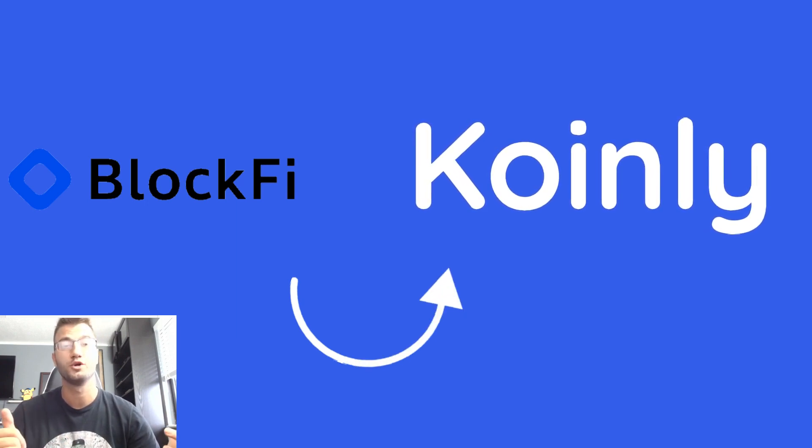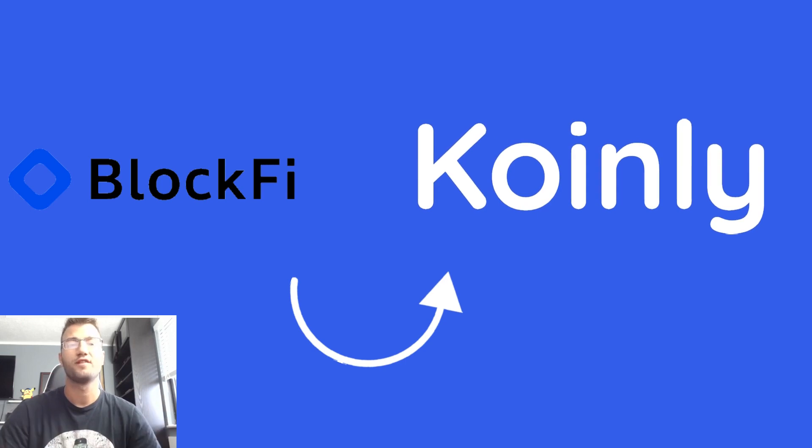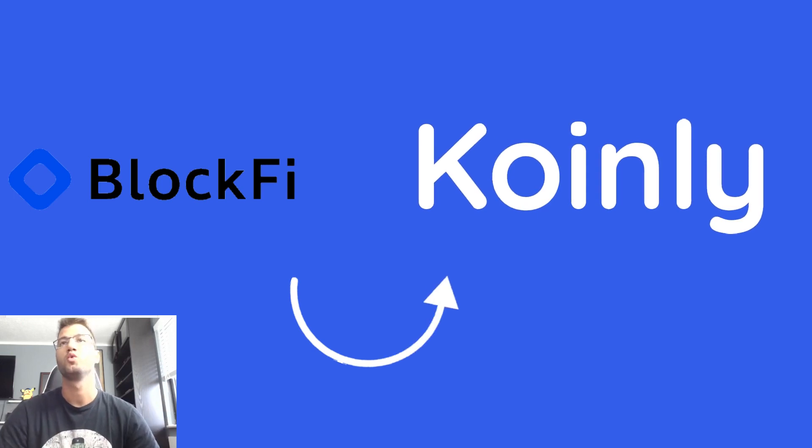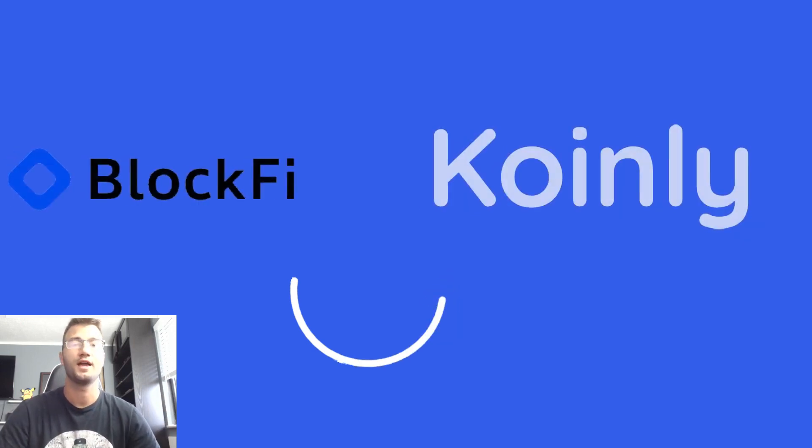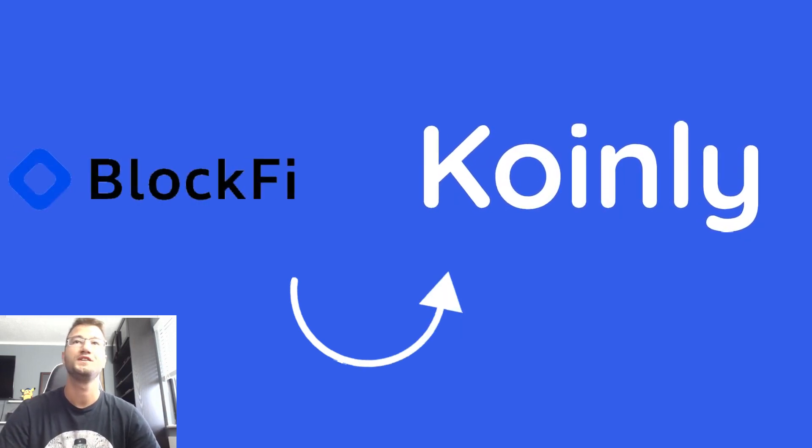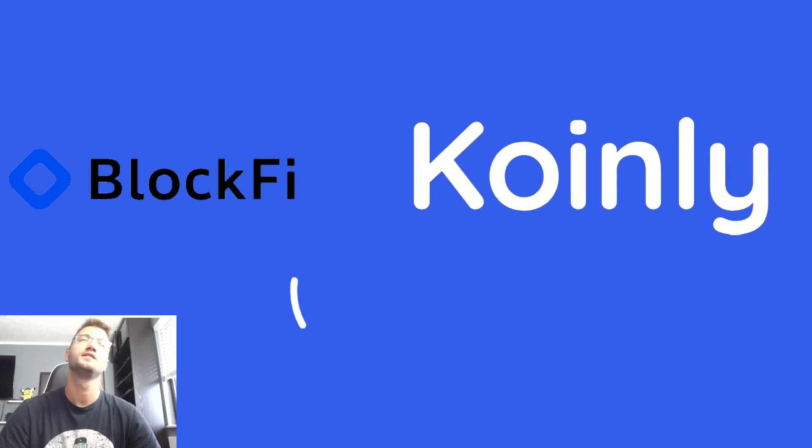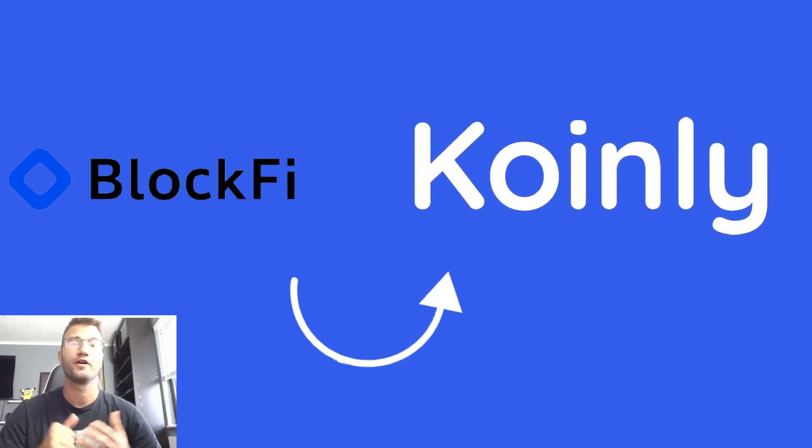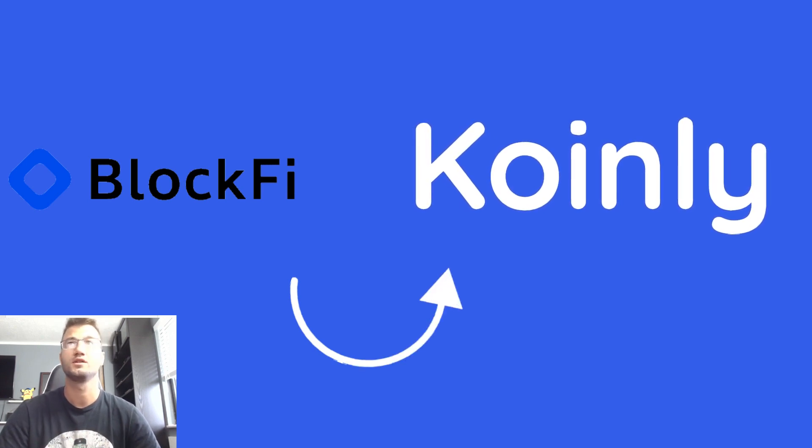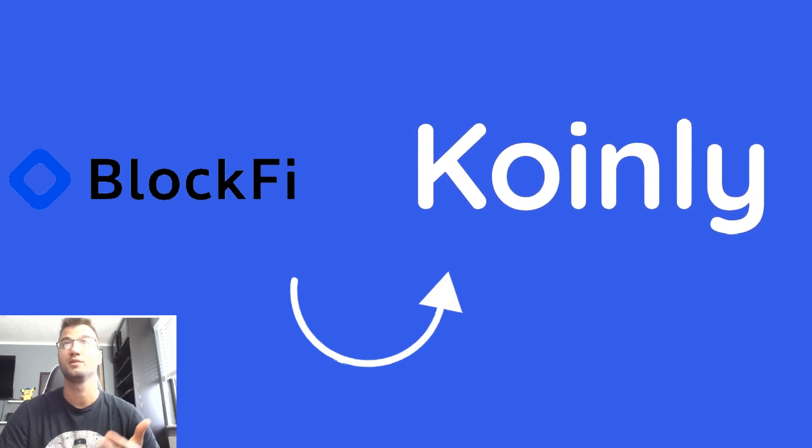So without further ado, let's jump into it. BlockFi was founded in 2017 and is based out of New Jersey, USA. It's known for their interest accounts which can earn you up to eight percent annually on deposits.